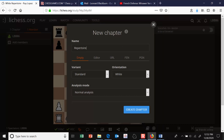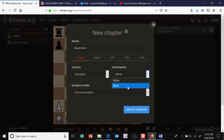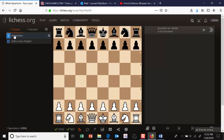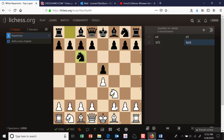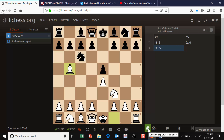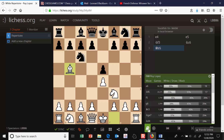In Chapter 1, you can name it whatever you want — I'll call it 'Repertoire.' You can choose the orientation; if you're doing a black repertoire you can flip the board. I'll leave it on white and create the chapter. You start making moves and they all get recorded in the pane on the right. This is the Ruy Lopez. To decide on your moves, I recommend using the database on Lichess — hit the little book icon at the bottom.